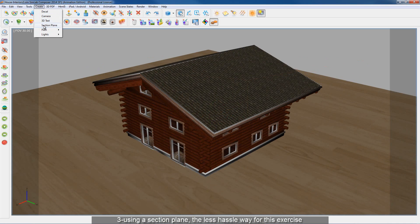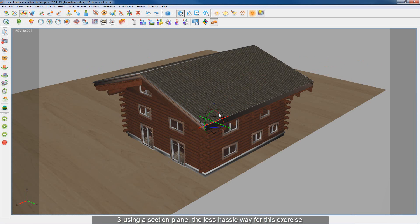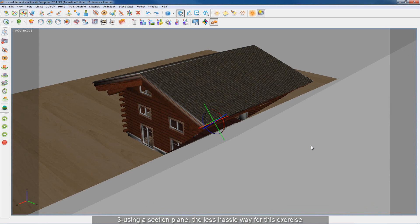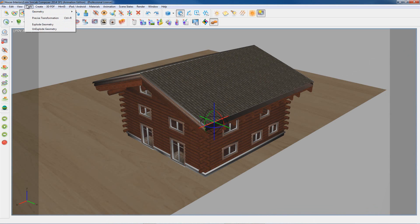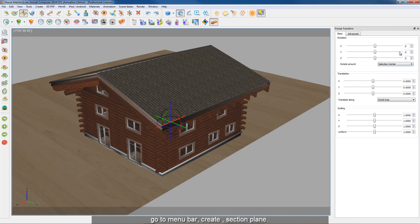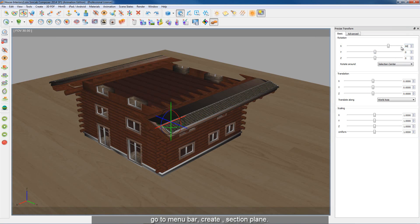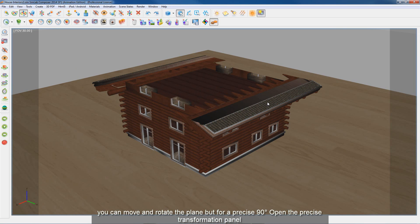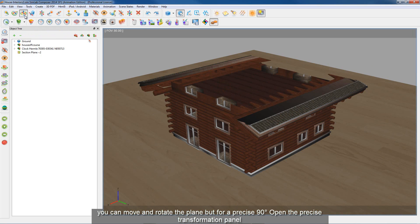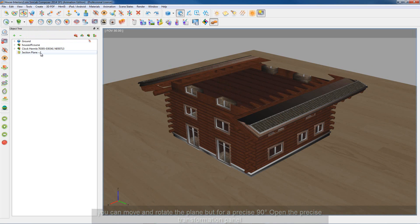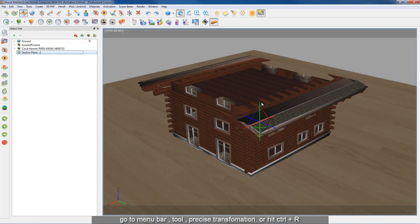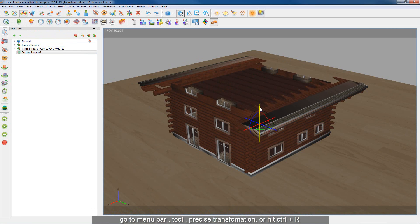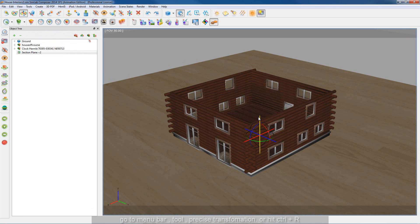Option 3 is using a Section Plane — the less hassle way for this exercise. Go to Menu Bar, Create, Section Plane. You can move and rotate the plane, but for a precise 90 degrees, open the Precise Transformation Panel. Go to Menu Bar, Tools, Precise Transformation, or hit Ctrl plus R.